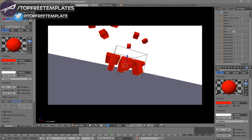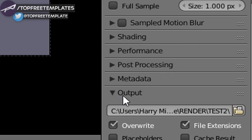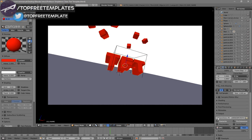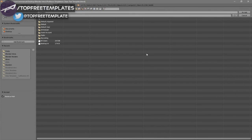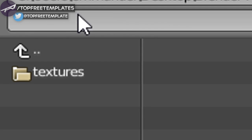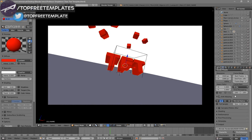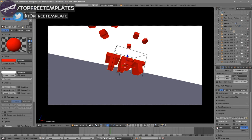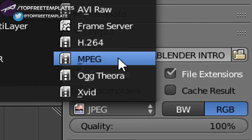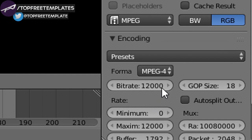Now everything looks good and it's time to render the intro. Click on the camera icon and scroll down a little bit — you should see the Output folder. Click on the folder and select wherever you want to save it. I'm saving it on my desktop in a folder called Blender Renders. In the name slot you can name it whatever you want — I'm naming mine Blender Intro — then click Accept. Scroll down and make sure the format is set to MPEG.